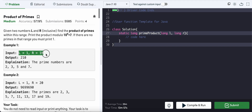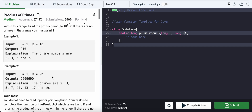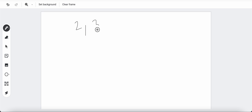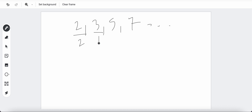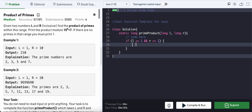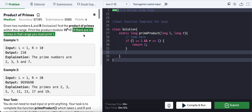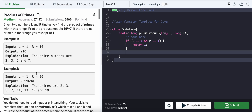One base case is when L equals 1 and R equals 1. Our prime numbers start from 2, 3, 5, 7, etc. The specialty of prime numbers is they can only be divided by themselves or 1 — only two factors. Since 1 is not a prime number, if L equals 1 and R equals 1, we return 1, because there are no primes in that range.